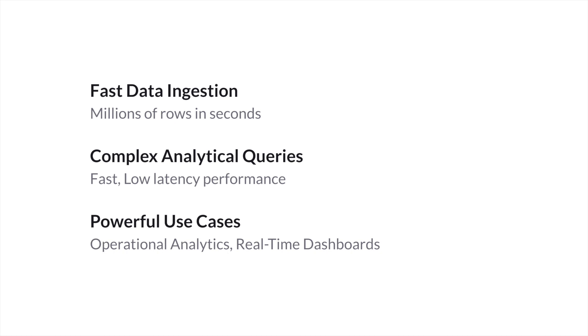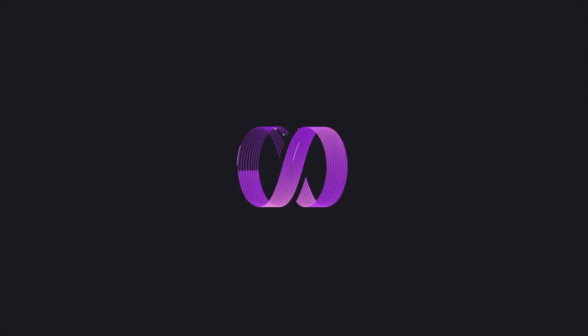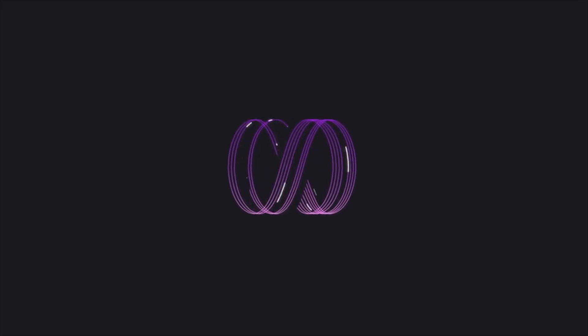We hope that Helios will be able to help you with your most challenging operational analytic workloads, too. Once again, thank you for checking out MemSQL Helios.